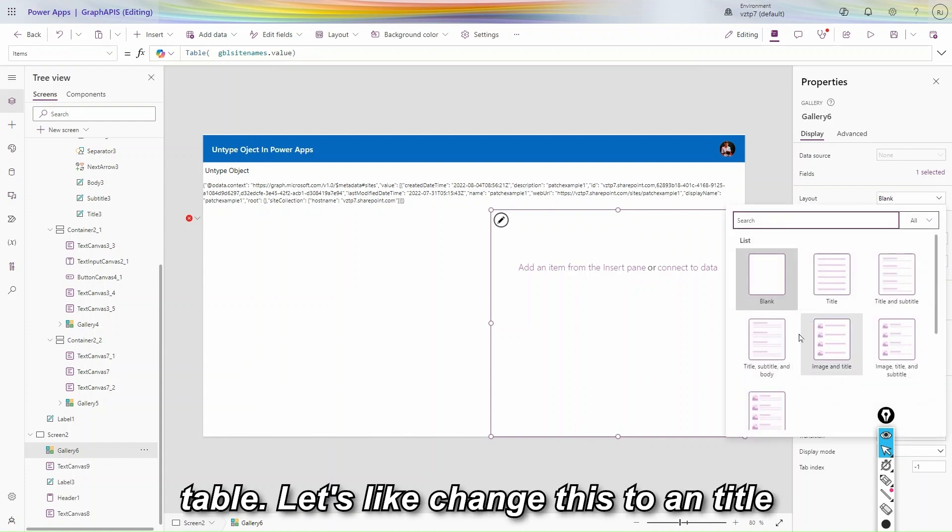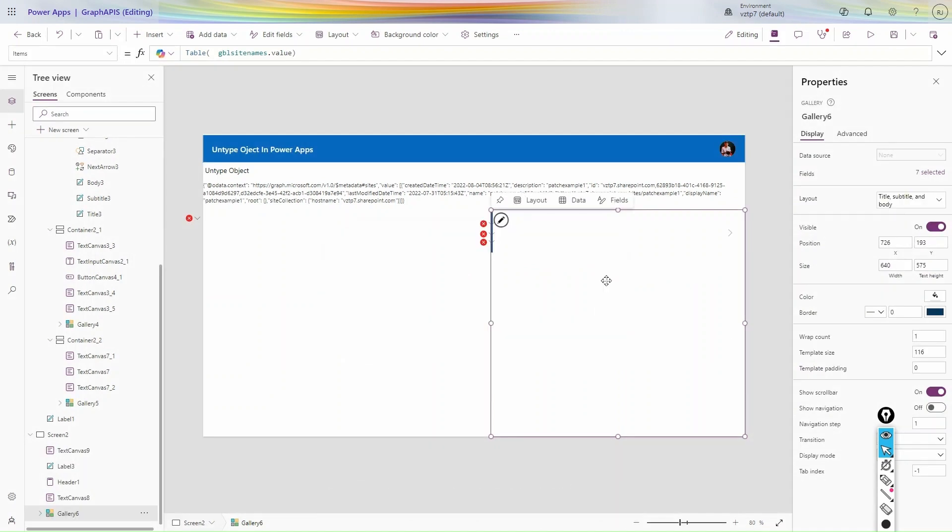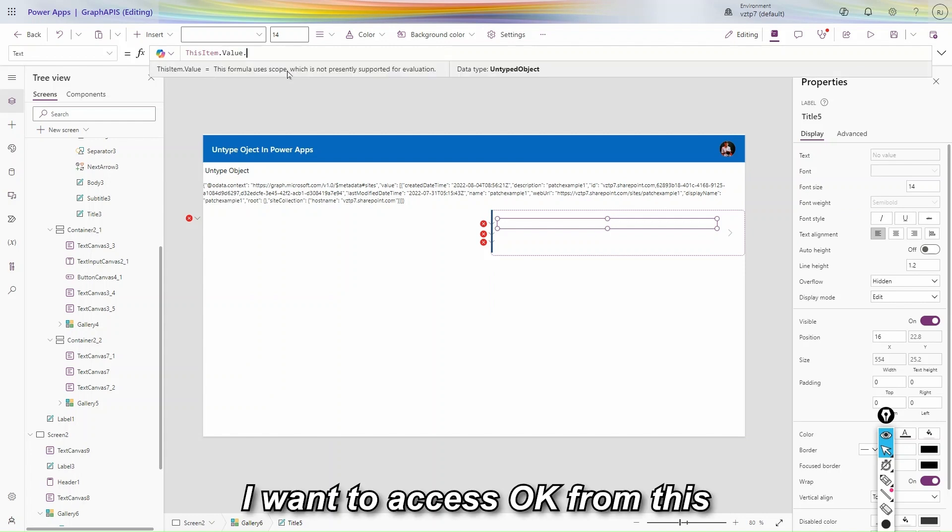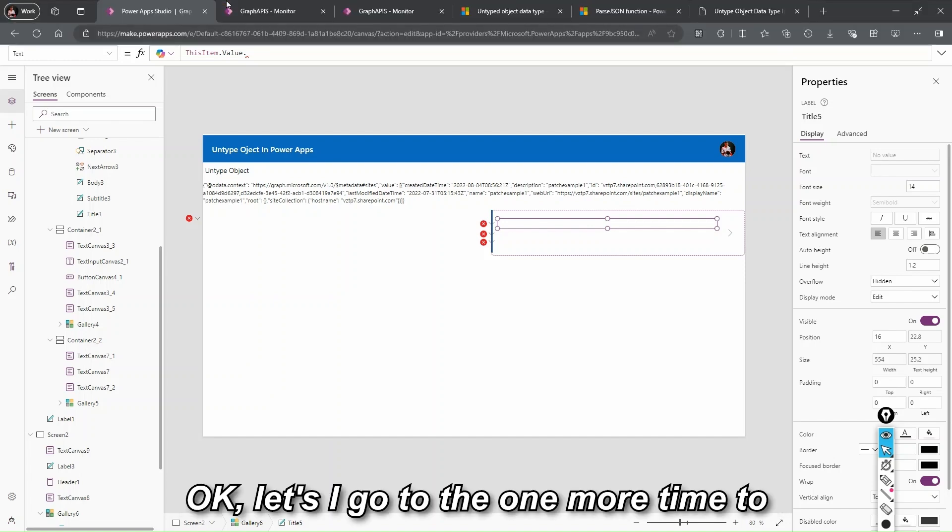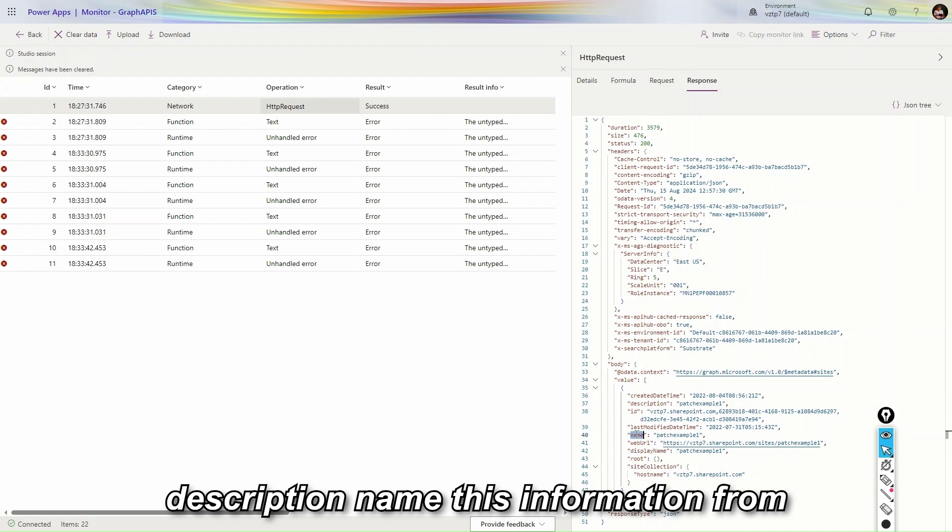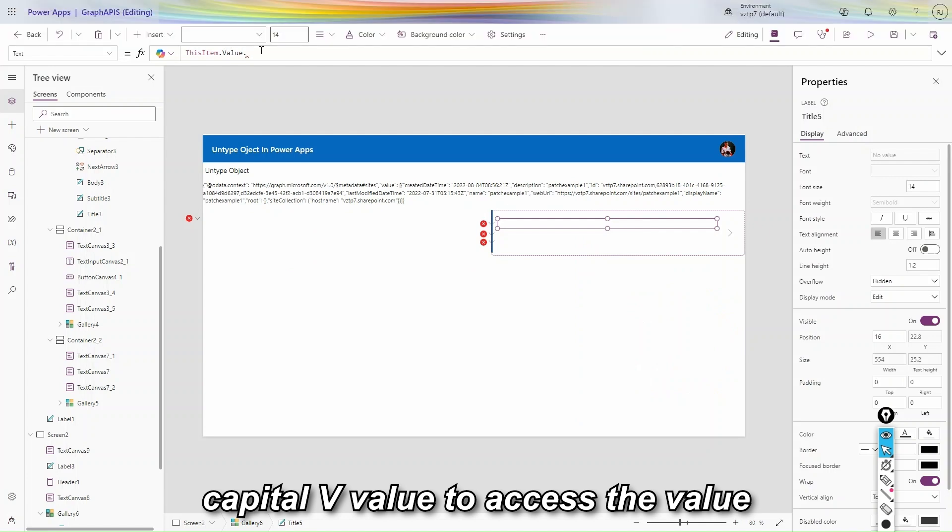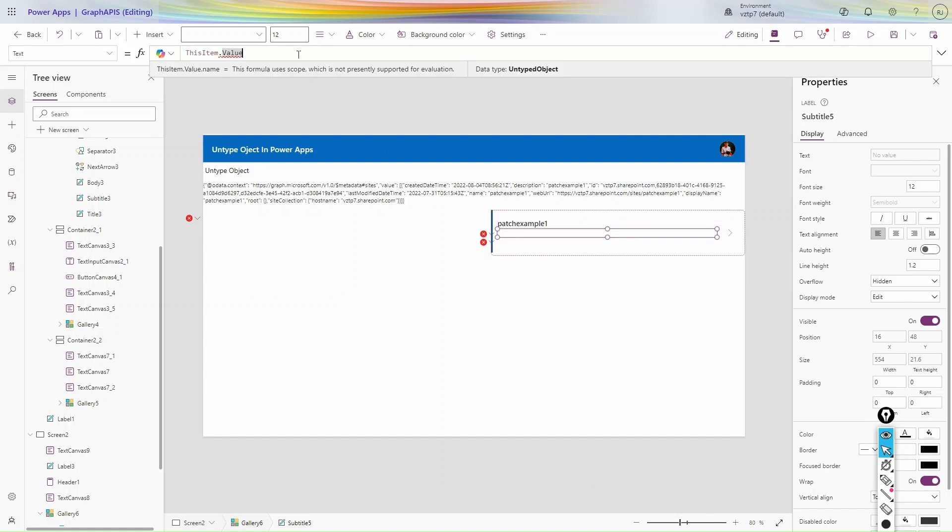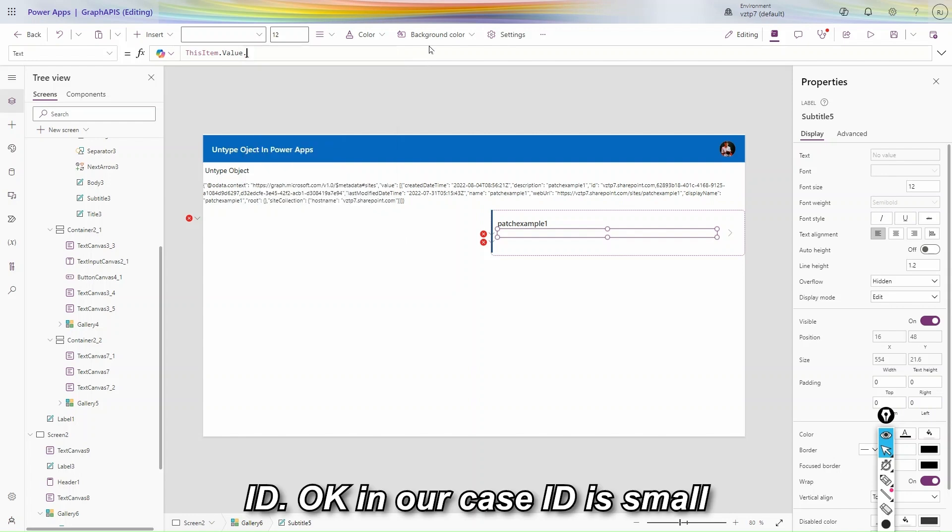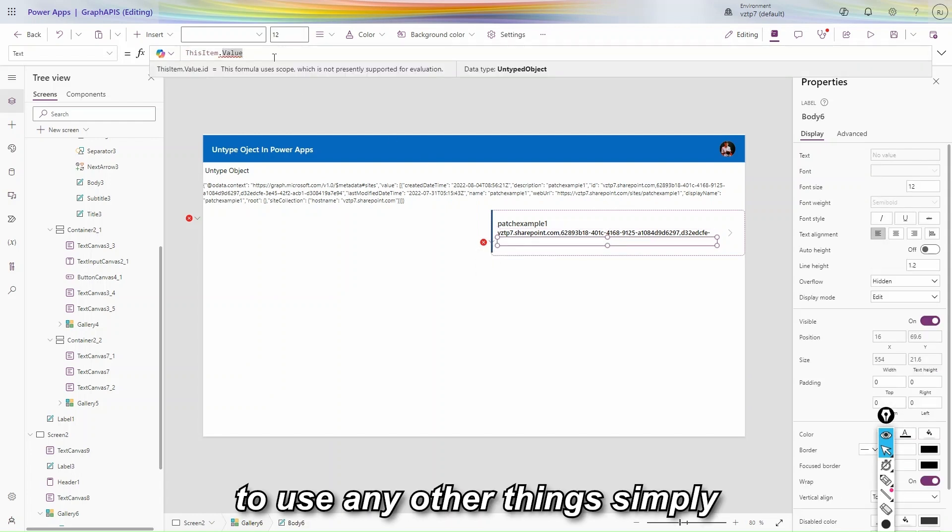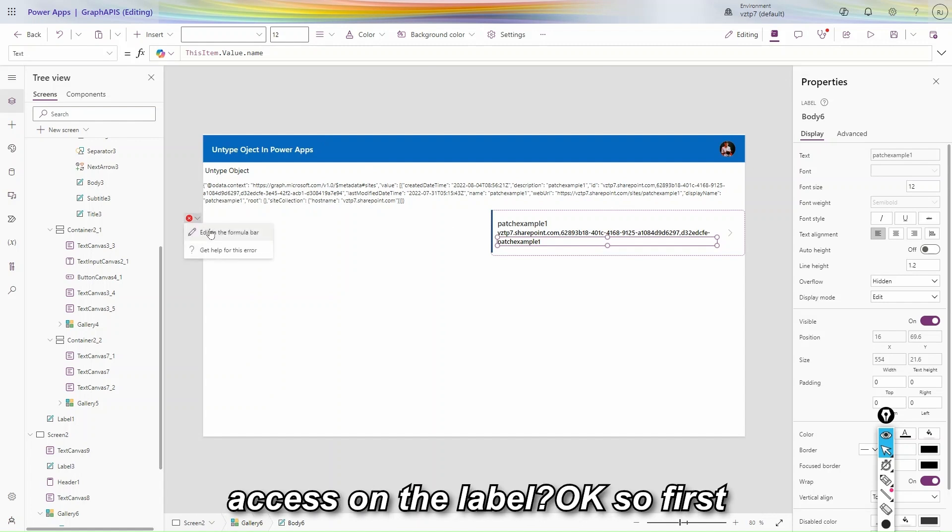Now if we have table, let's like change this to title, subtitle, body. So to access the values in our gallery, ThisItem dot. I want to access from this value, from that array. I want to access. Let's like go to one more time to the monitor. And I want to access this description. So let's like copy this description name, this information from that array. Why we use our capital v value? To access the value within that array. That's why we use our. You can be see we are getting the name, patch example one. Let's figure one more dot here and use our id. In our case id is small. So we are receiving id. If you want to use any other things, simply just copy and use that. So I use our name. In this way you can be accessed in the gallery.